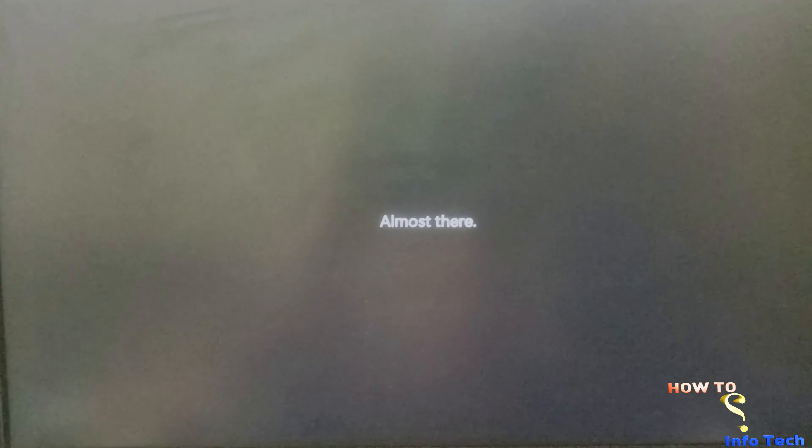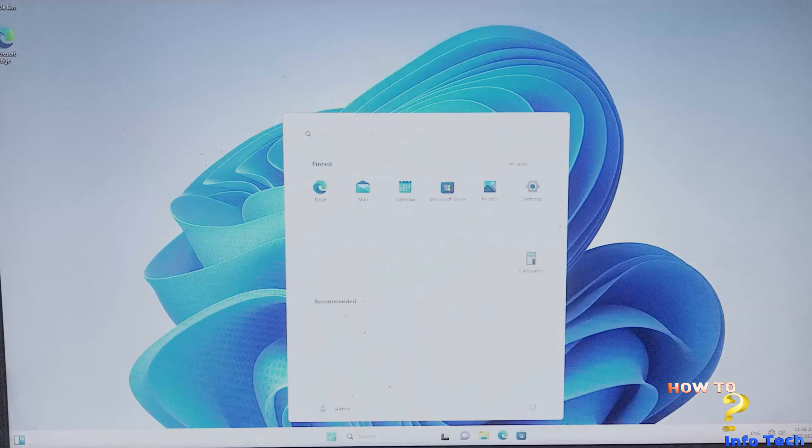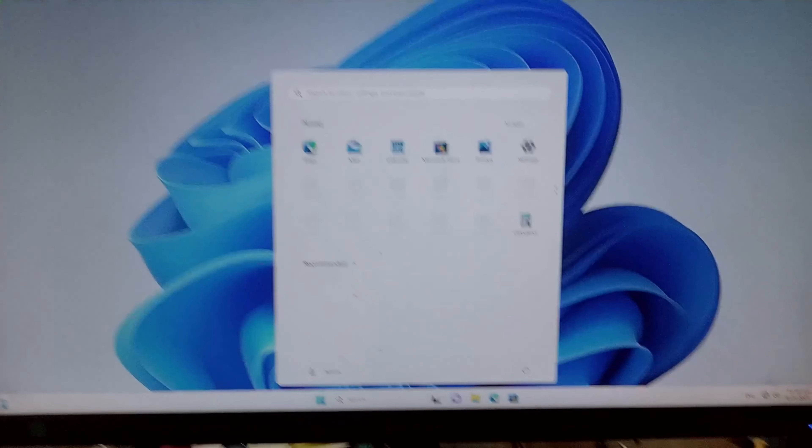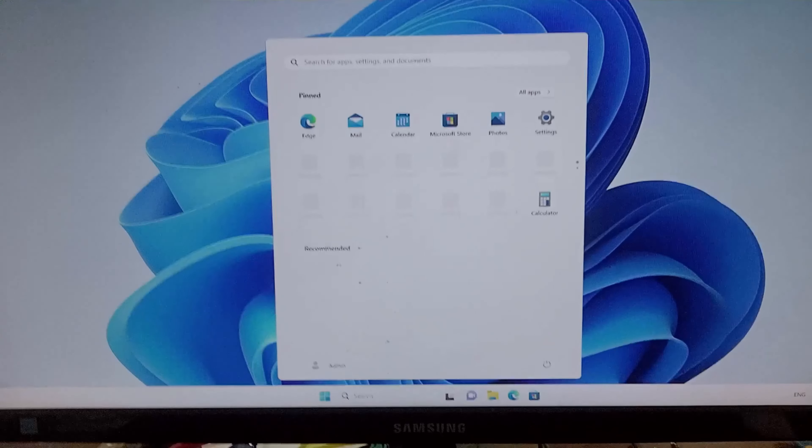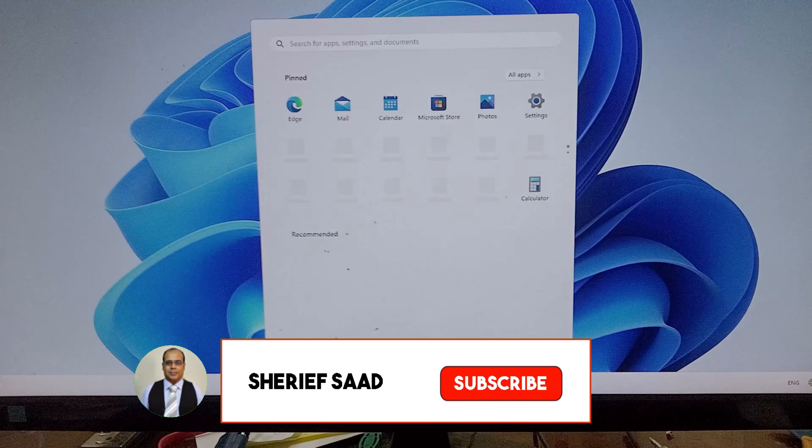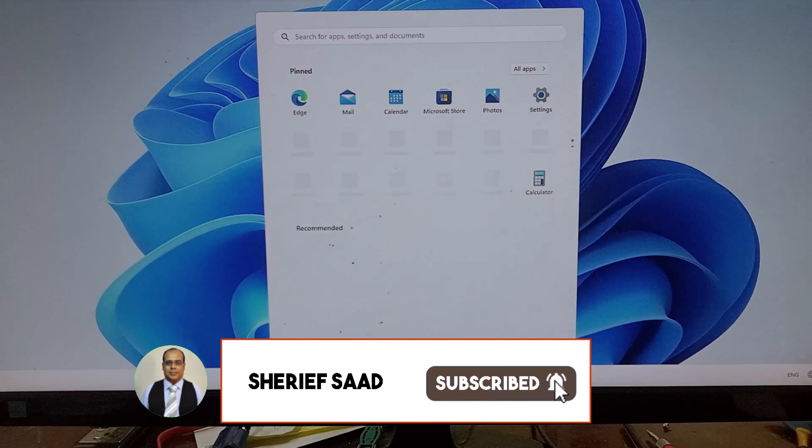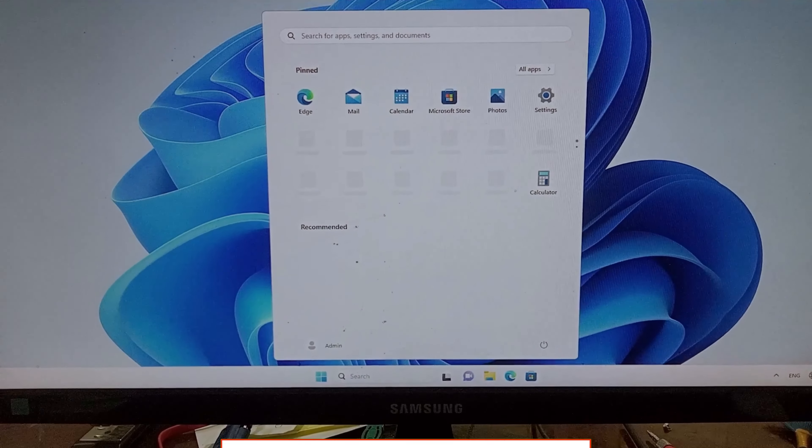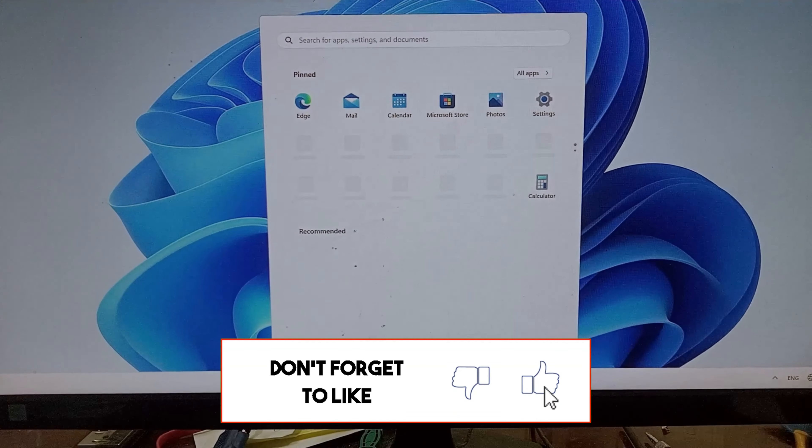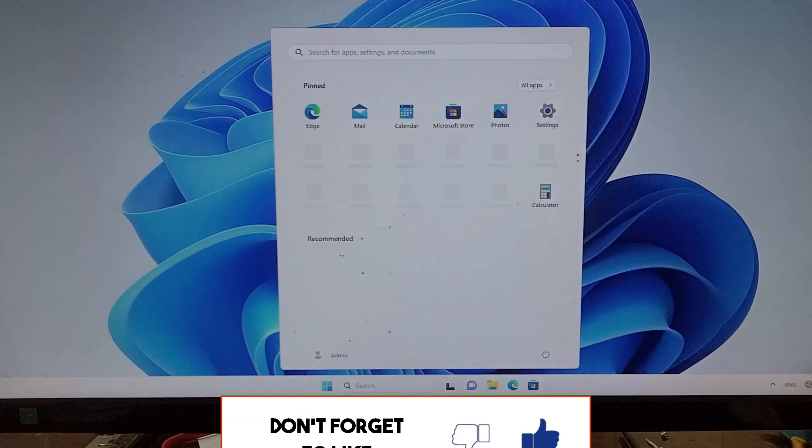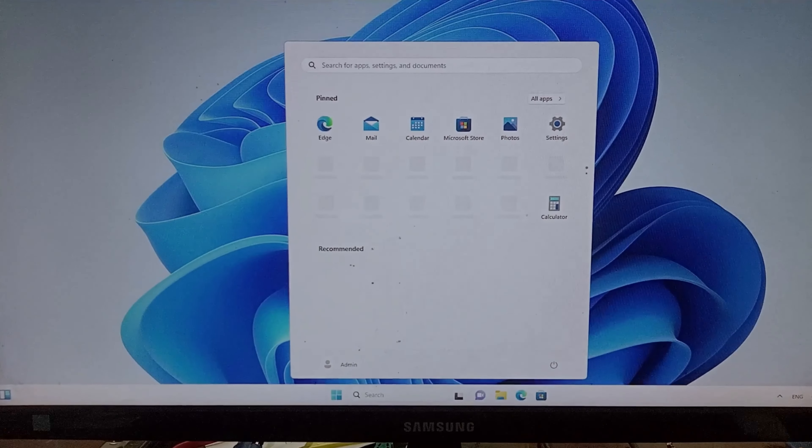Congratulations, Windows 11 was successfully installed. I hope this video is helpful for you. Don't forget to share, subscribe, like, and turn on the notification bell.